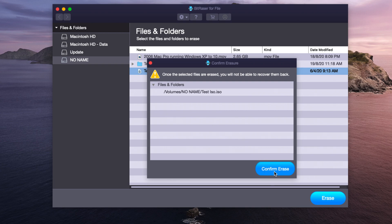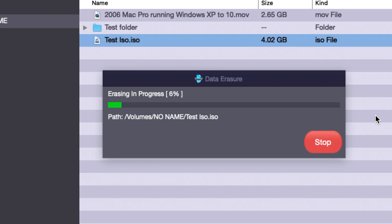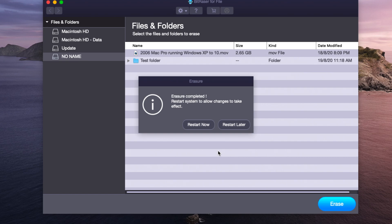So we can click confirm erased and now the application is erasing the file completely. So now that it's finished erasing the file we can restart the computer to allow the changes to actually take effect. So we can do that right now.